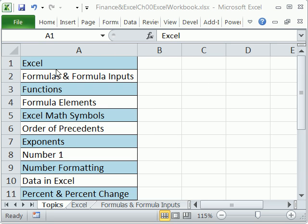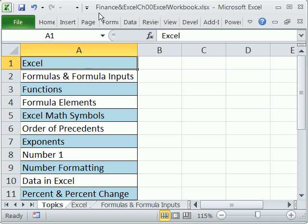Welcome to Excel and Finance video number one. If you want to download this workbook and follow along, click on my YouTube channel, then click on my college website link, and you can download the workbook Finance in Excel, Chapter 00.